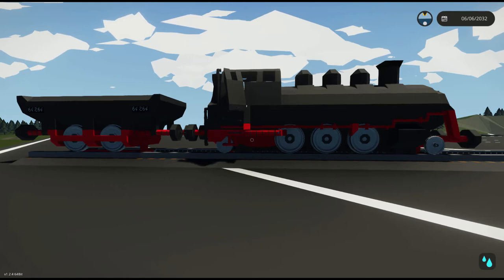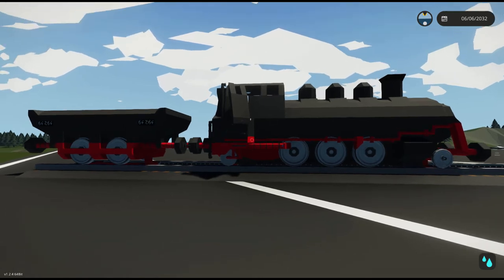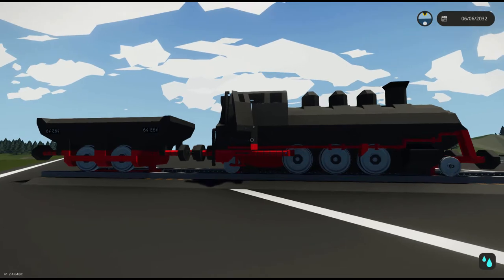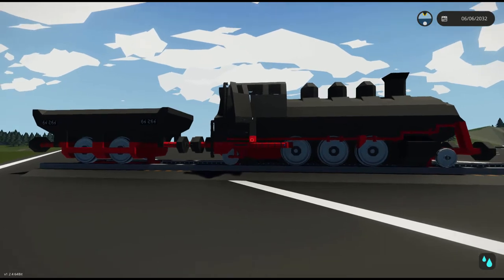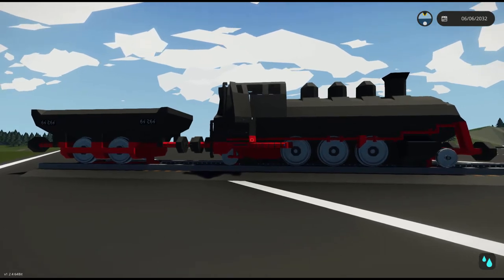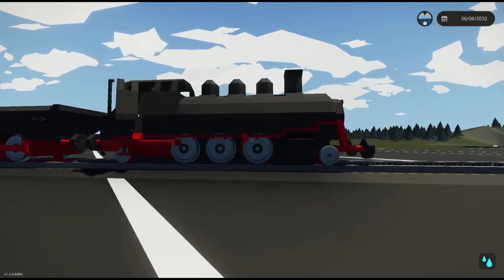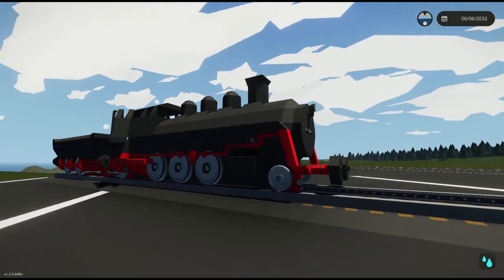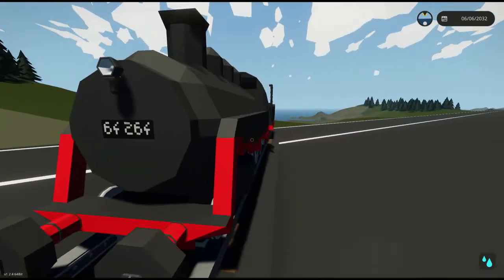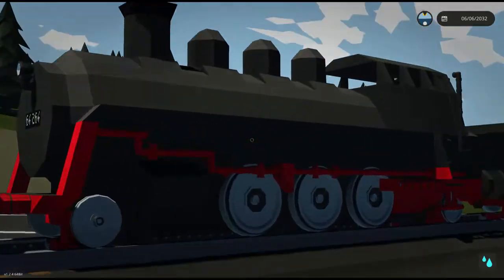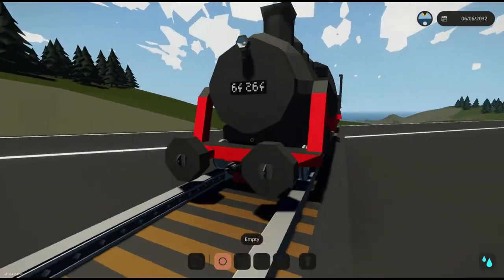Hello everyone, welcome back to another Stormworks video. In today's video, I'm going to be showing off my new train. So let's get straight into the video.